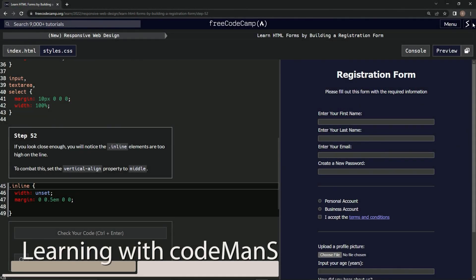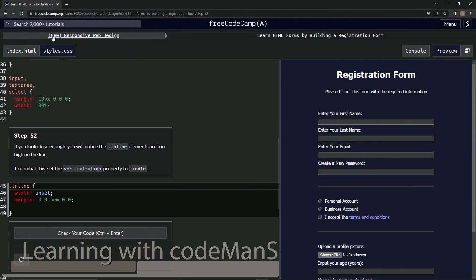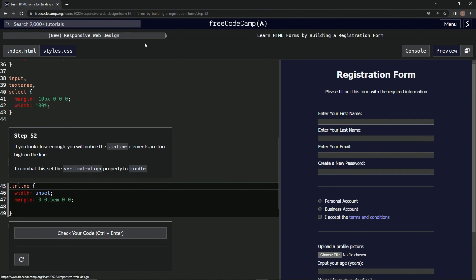All right, now we're doing FreeCodeCamp New Responsive Web Design: Learn HTML Forms by Building a Registration Form, Step 52.